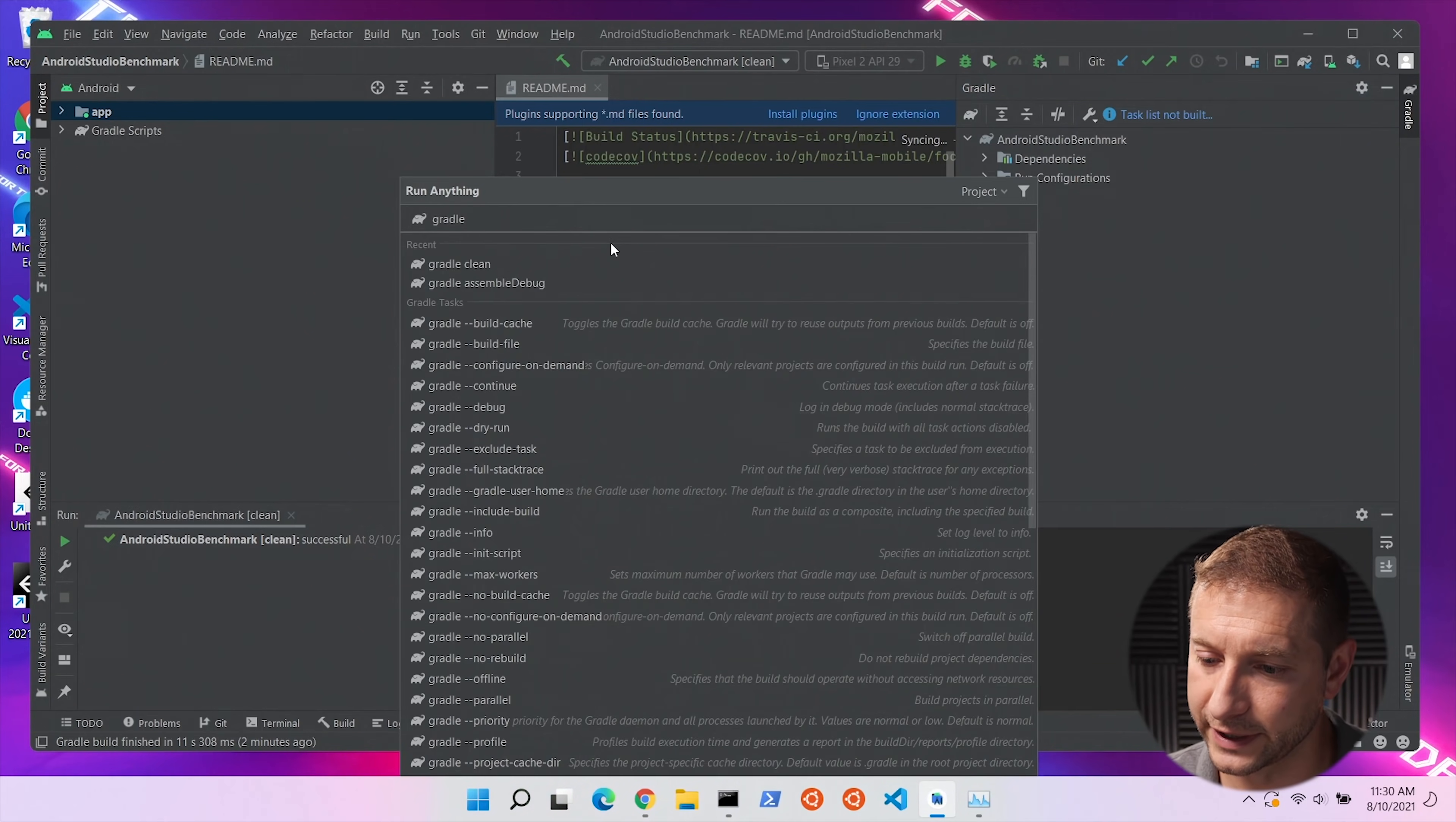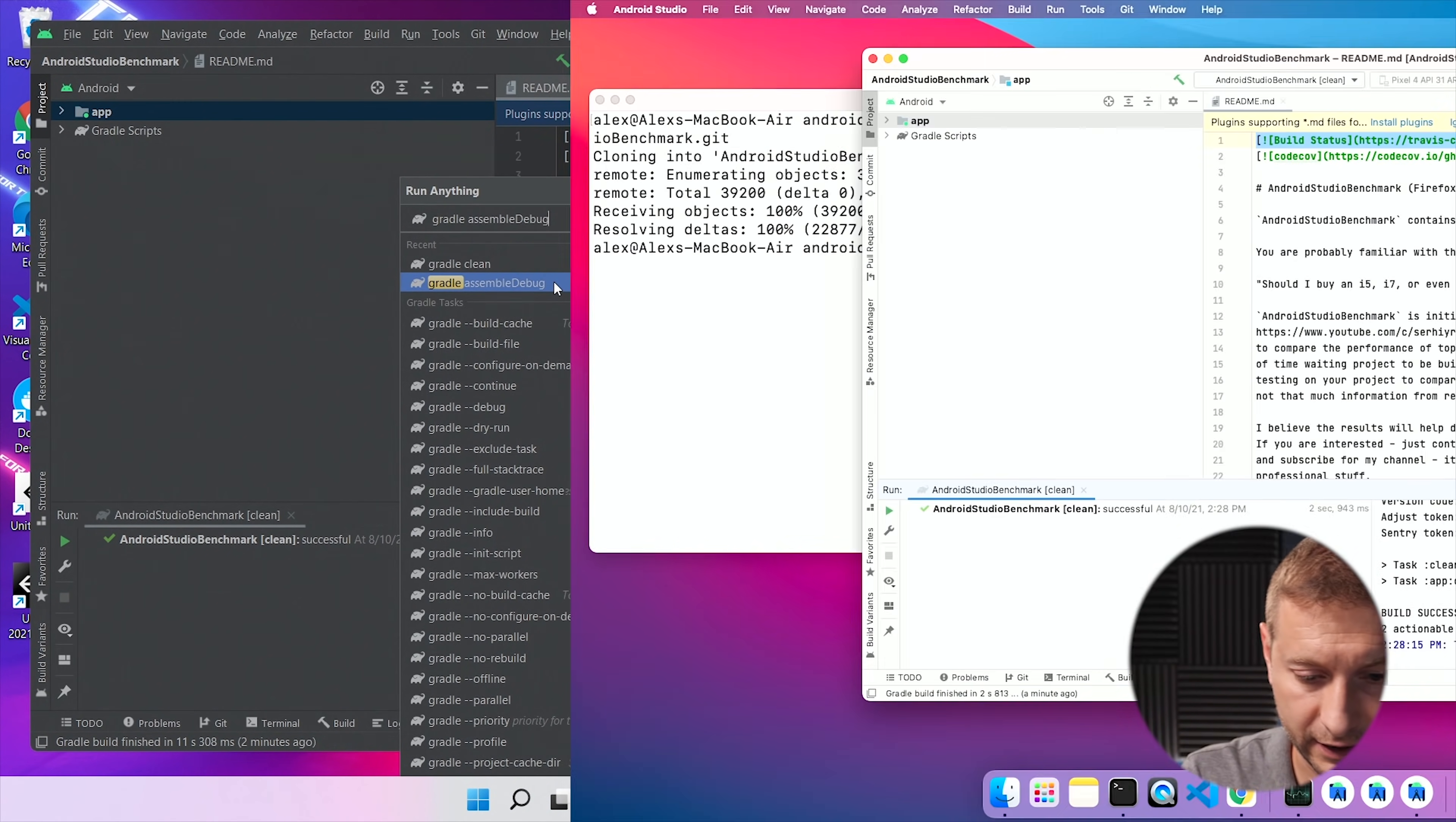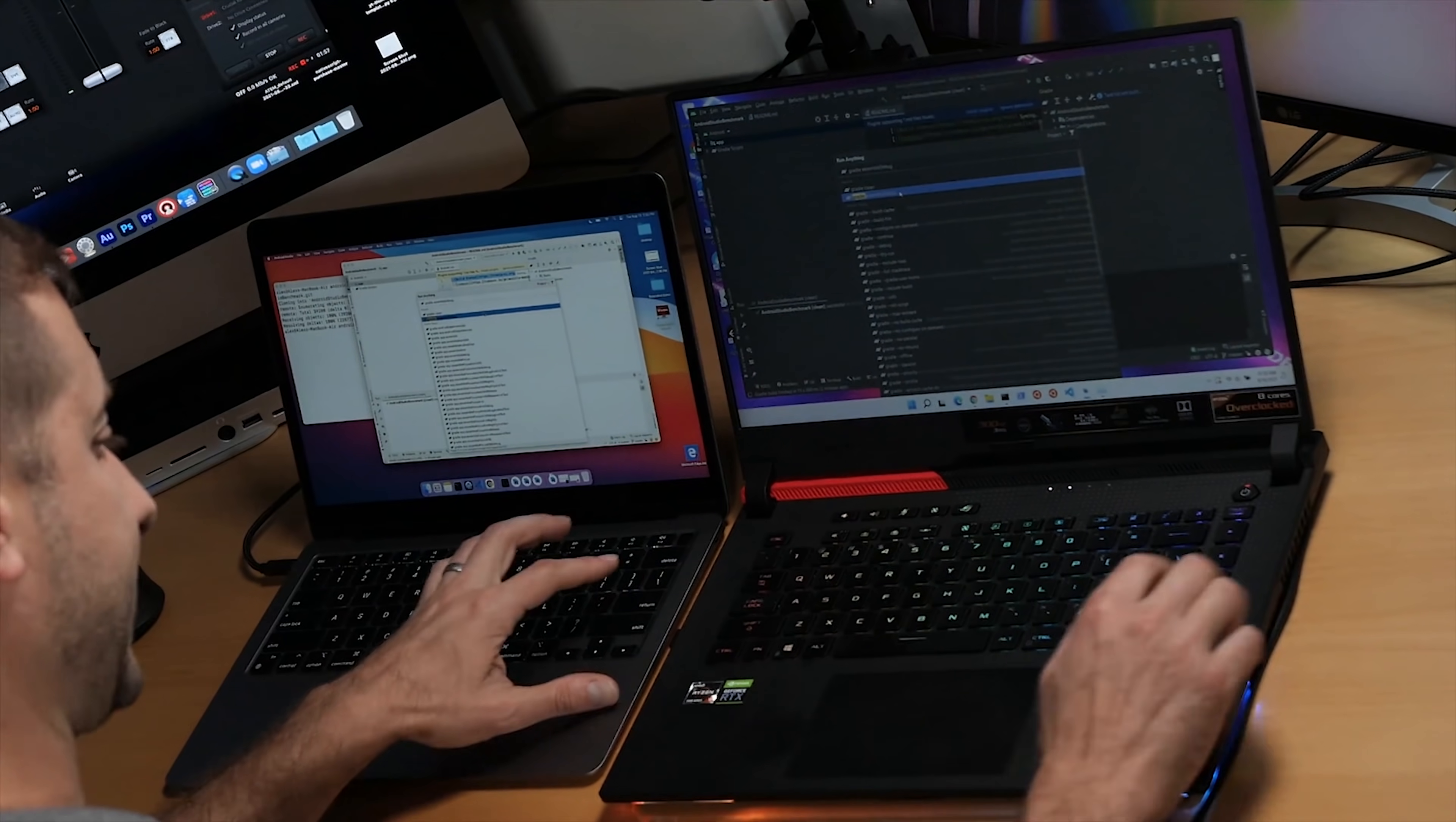I'm going to do another assemble debug. I'm going to select that here and here as well and let's hit our enter button at the same time. Boom. And they're off to the races.